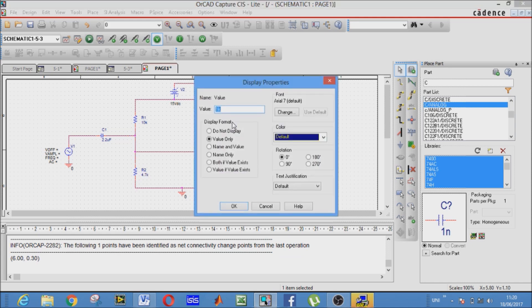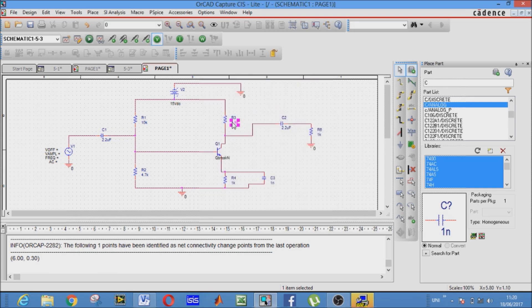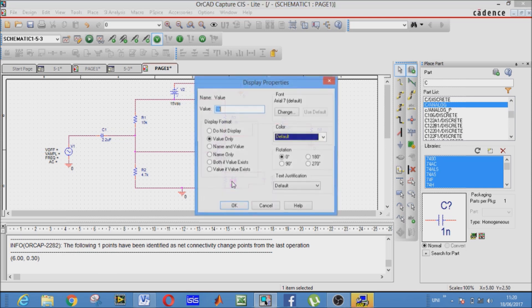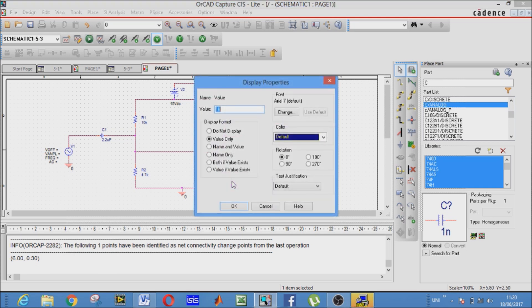This is 4.7 kilo. Just double click on this and this window will appear. It's not a big deal. This is 3.5 kilo. And this is 2.7.